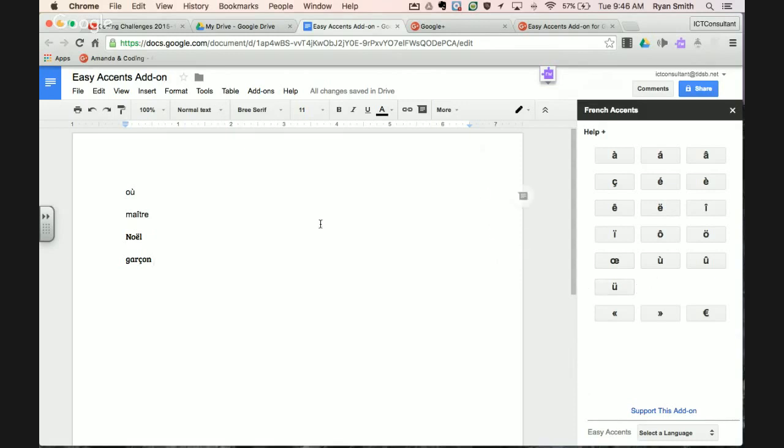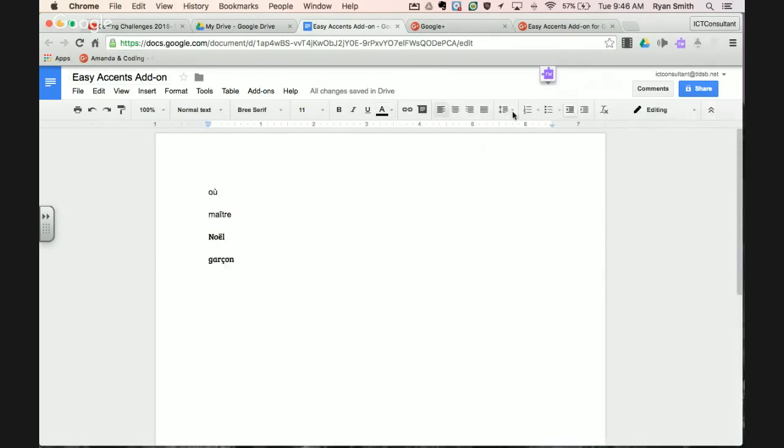If you're using Chromebooks or just a laptop computer like I'm using, you don't need to have that side keypad and use ALT and then the number code. That's a really easy way for you to add accents. When you're done you click the X and it disappears and those words stay.